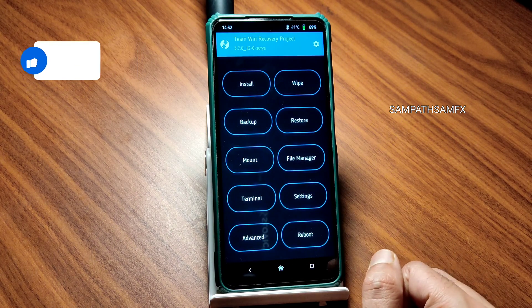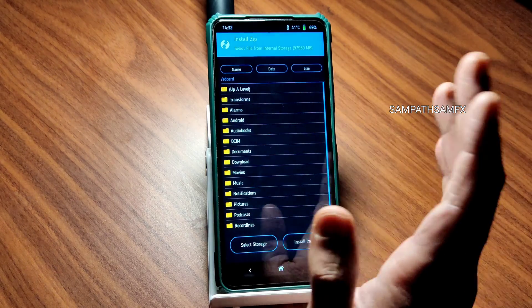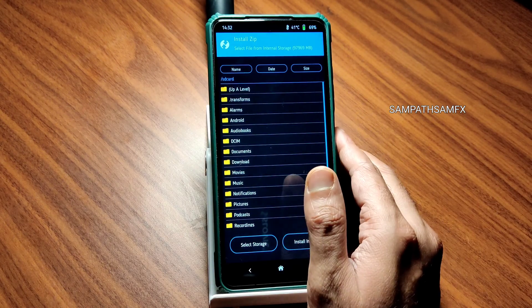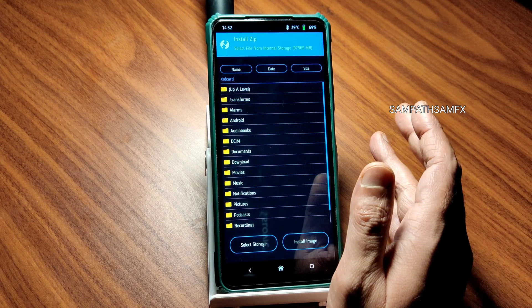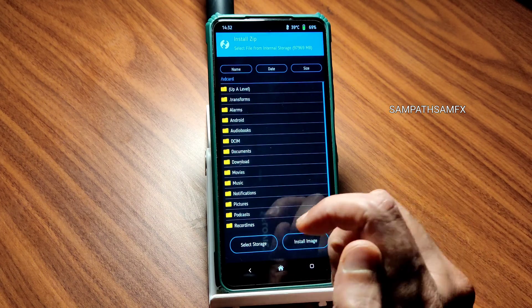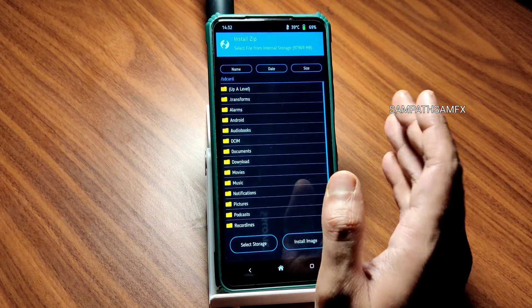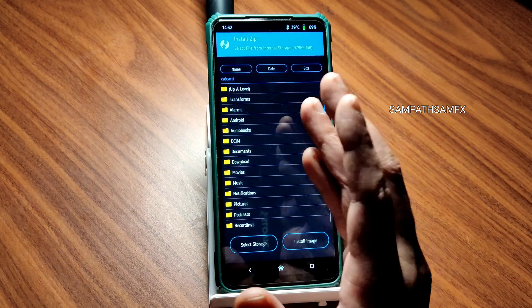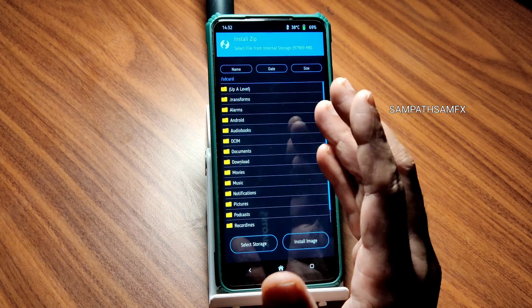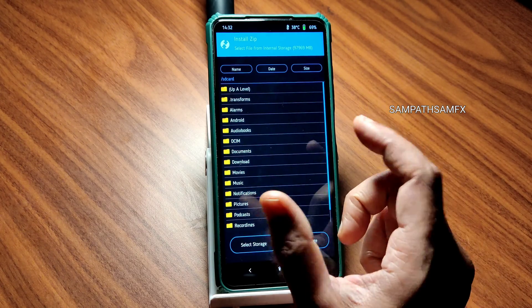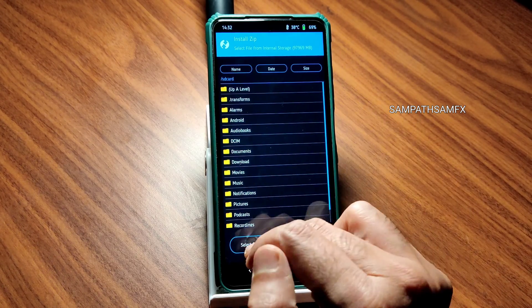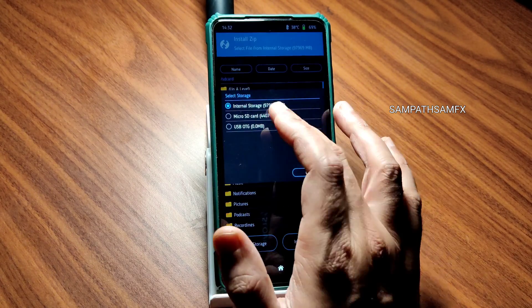Before that you need to download from my Telegram channel. The link to my Telegram channel is given in the description. If you want to search in Telegram, just search the same name Sampath Samfx, you'll get the channel there and I will be providing this link.